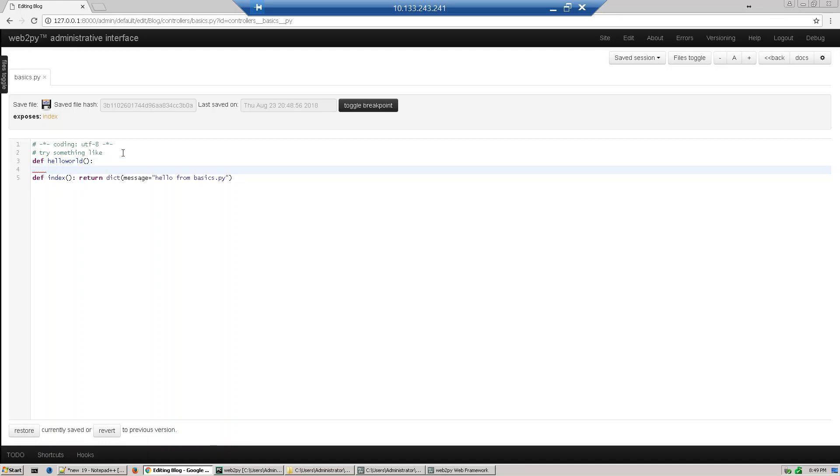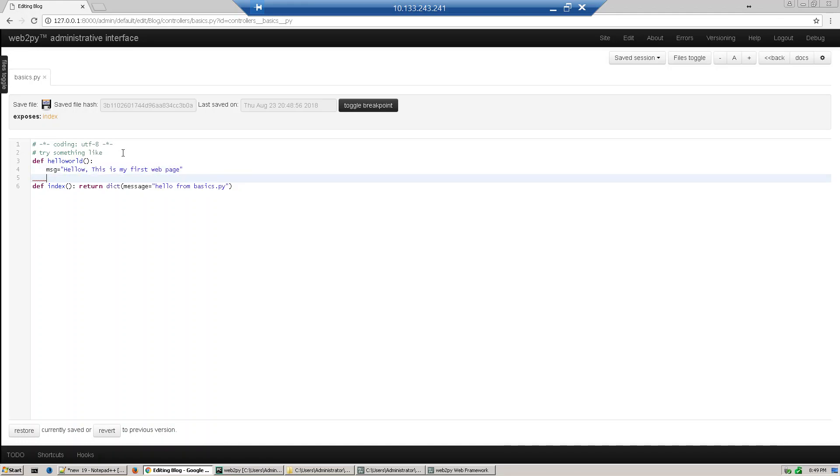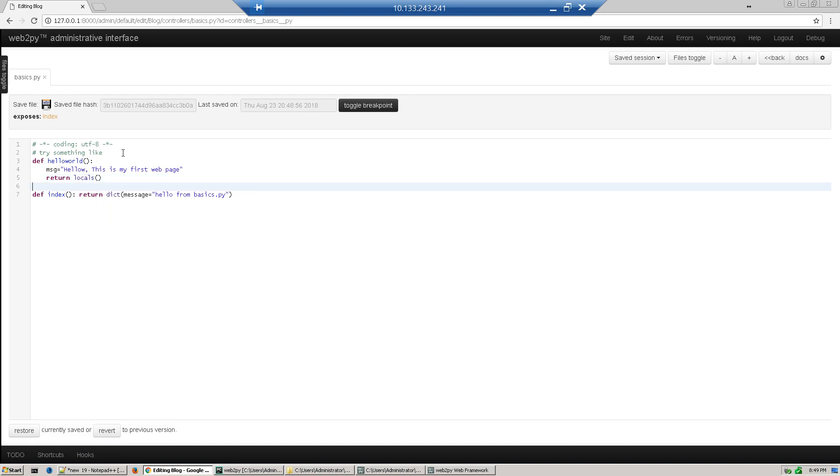We define one variable called MSG and write something there: 'Hello, this is my first web page', and then return locals. This locals function will return all the local variables defined in this function. Our controller is already defined.